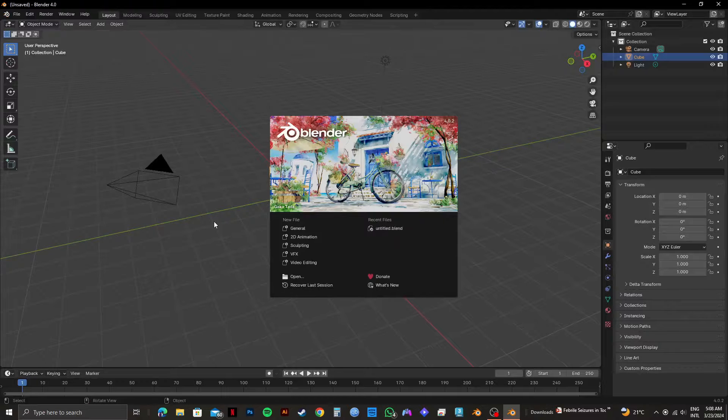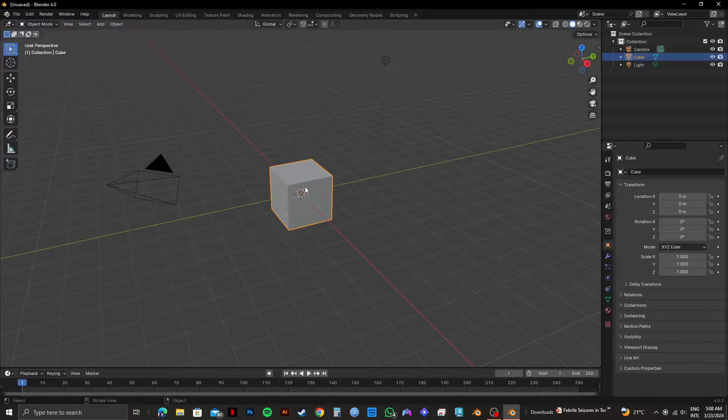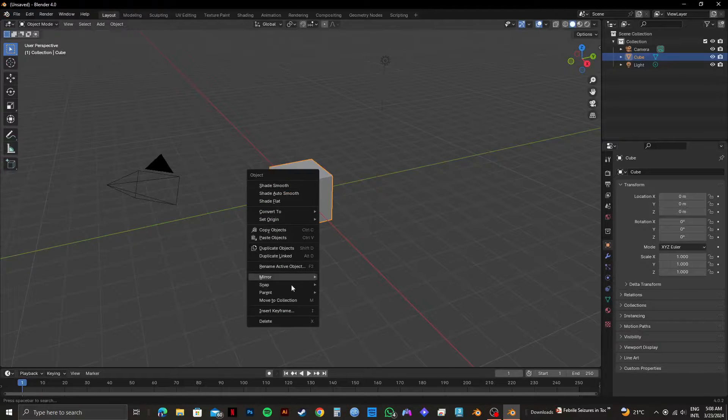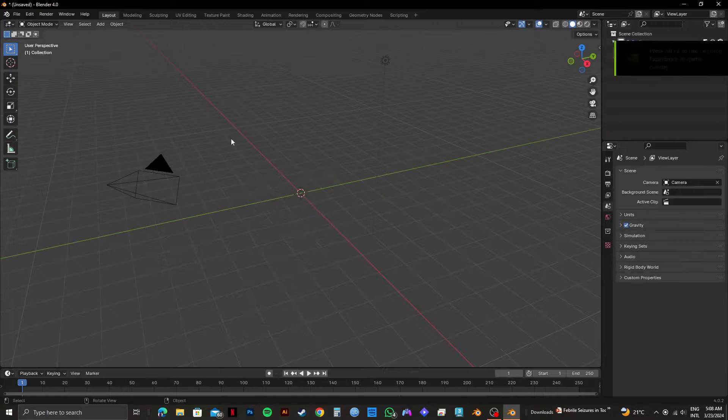As you can see, we are in the default page of Blender. And now I just deleted the default object.